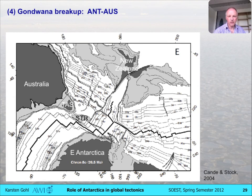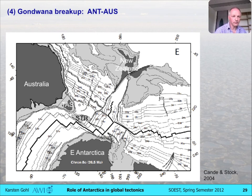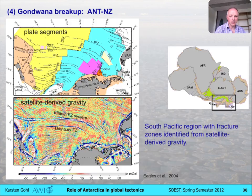By Chron 8, around 26.5 million years, the gateway was well established. That's the breakup of Australia and East Antarctica. Now let's move to the New Zealand–Mary Byrd Land, or New Zealand–West Antarctic breakup.